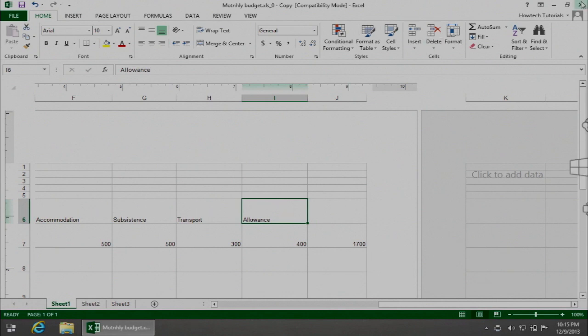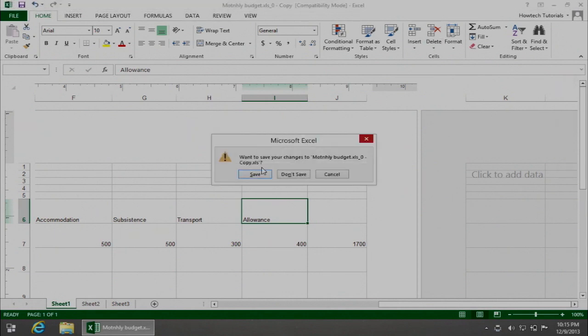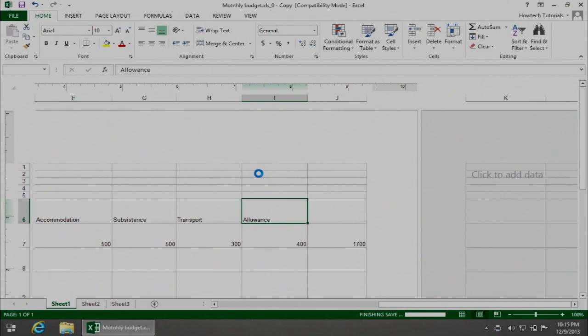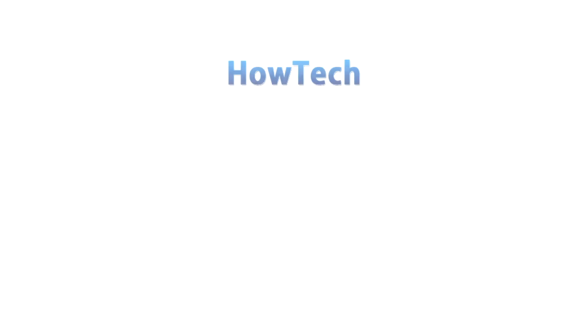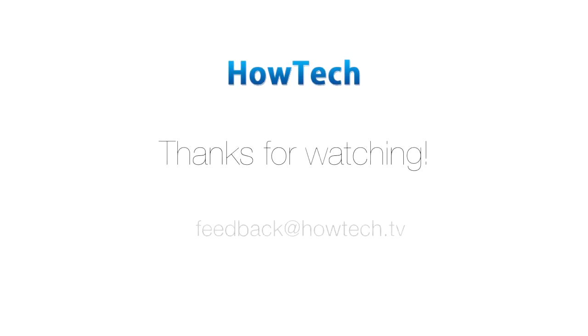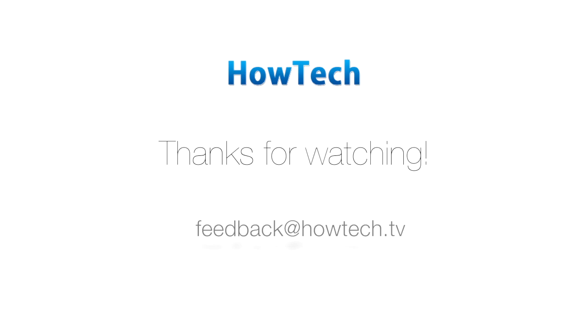Congratulations! You just learned how to add a watermark to a worksheet in Microsoft Excel 2013. This was a HowTech tutorial. Like us on Facebook, love us forever, or leave us a comment here in the fields below. Thanks for watching!